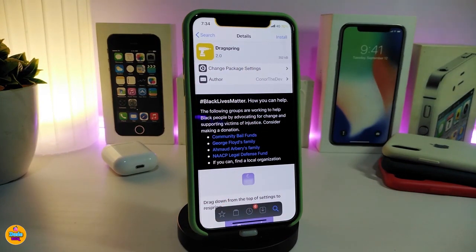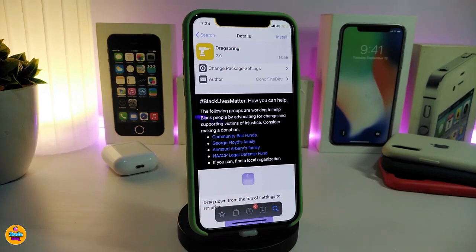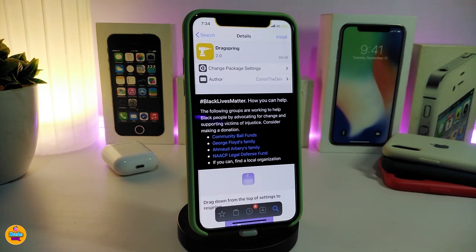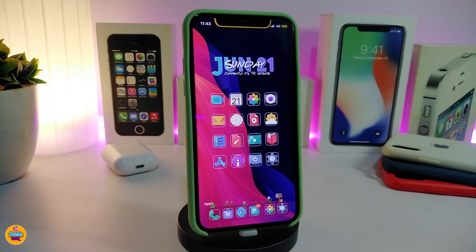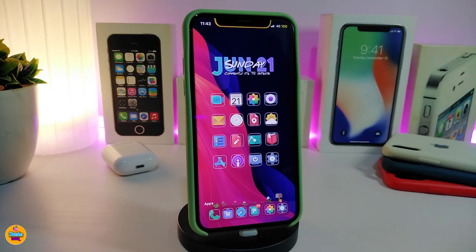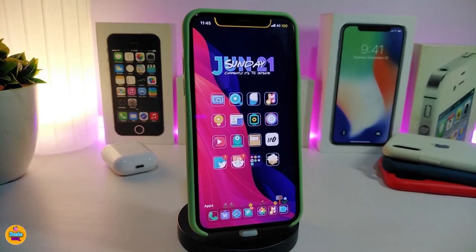The next tweak is for re-springing your device. This one will allow you to re-spring simply by pulling the screen down from the top to the bottom under the settings. It's called Drag Spring. Once you swipe down, your device will automatically re-spring. So if you download something, remove something, or make changes in settings, you can right away re-spring using this tweak.